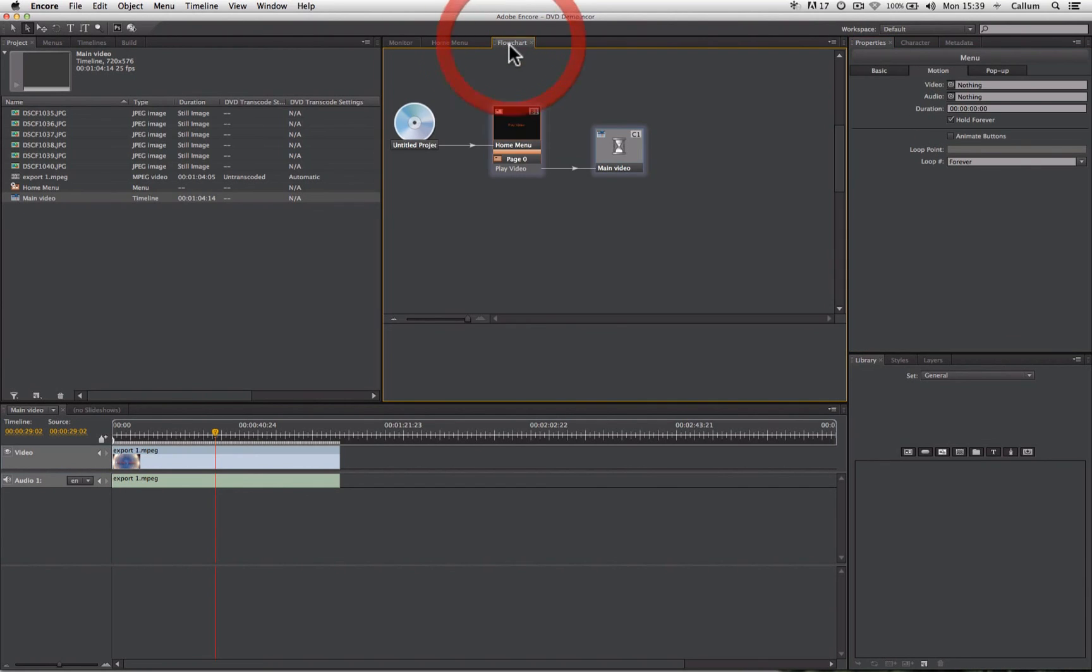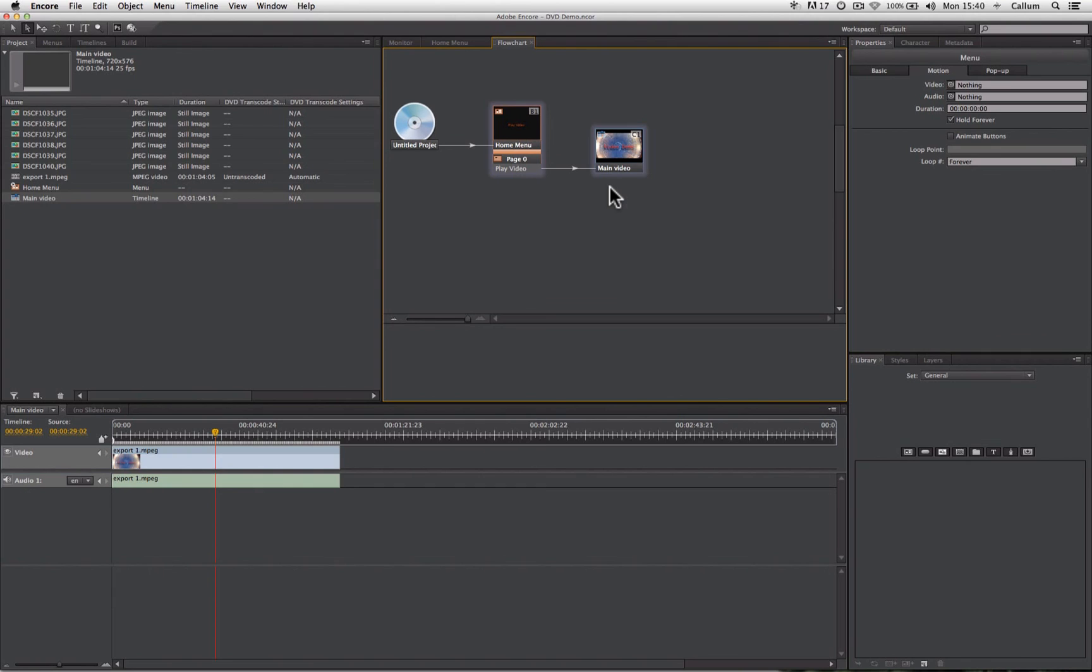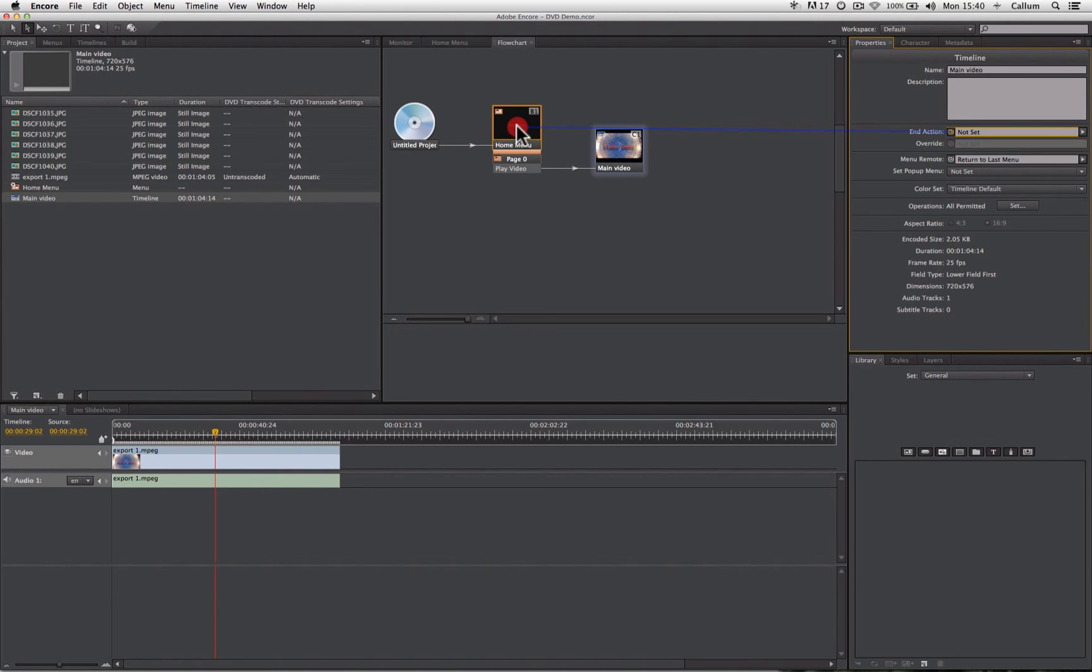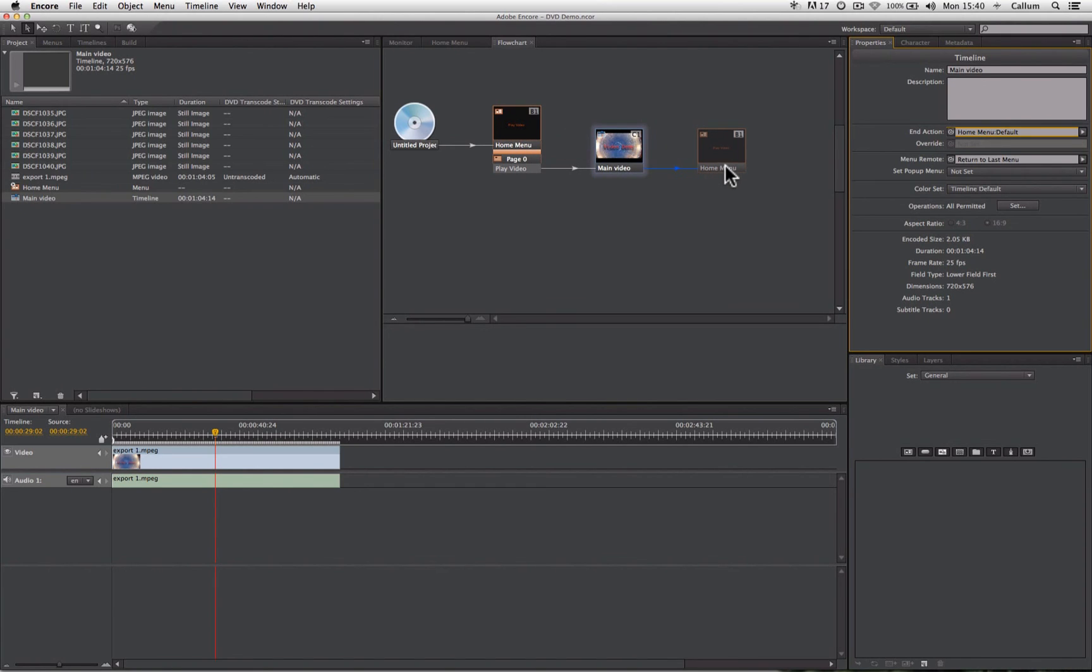If we now go to the flowchart, you'll see that our menu now has another line that leads to our main video. One thing we need to make sure we do when we are creating DVD projects is when a video finishes playing, we need to tell it where to direct the DVD player to after that's happened. So I'm going to select this video here, and that is called the end action. I'm just going to take my pick whip, drag it back to the home menu so it will return us to that menu when the video is finished, and then let go. And you'll see there's now a third line leading to a ghosted outline of the home menu, showing us that the menu will play, the menu links to the video, and then when the video is finished, it takes us back to the menu.